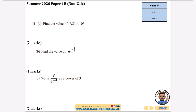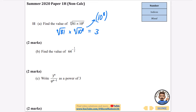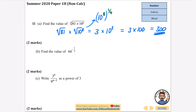Find the value of the fourth root of 81 times 10 to the power of 8. Split it: the fourth root of 81 is 3 (since 3×3×3×3 = 81). The fourth root of 10 to the power of 8 is 10 to the power of 8 times a quarter, which equals 10 squared = 100. So the value is 3 times 100 = 300.